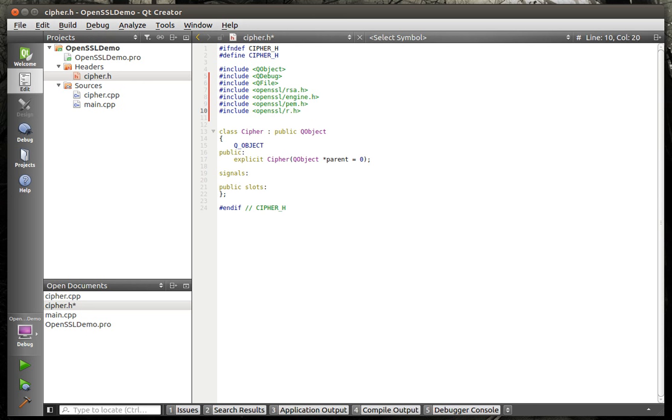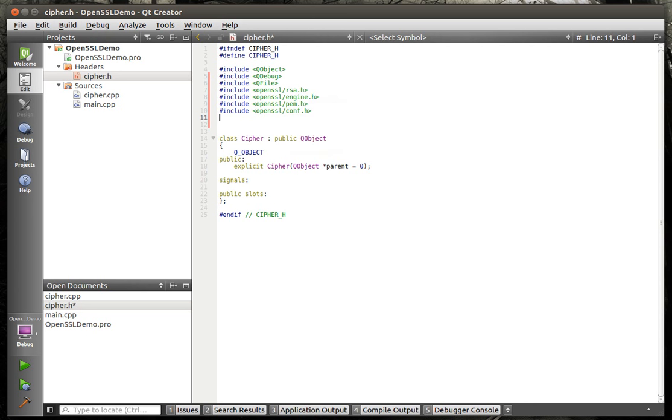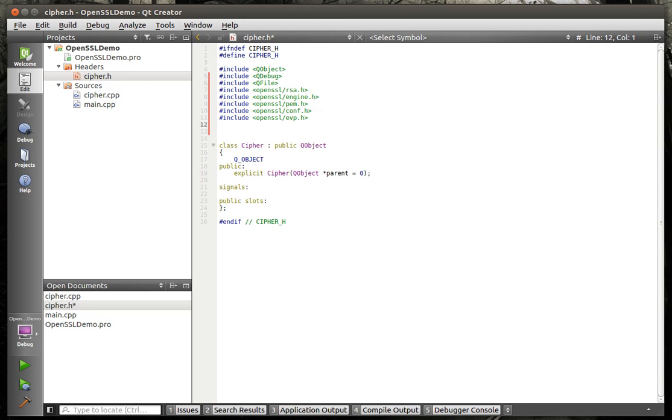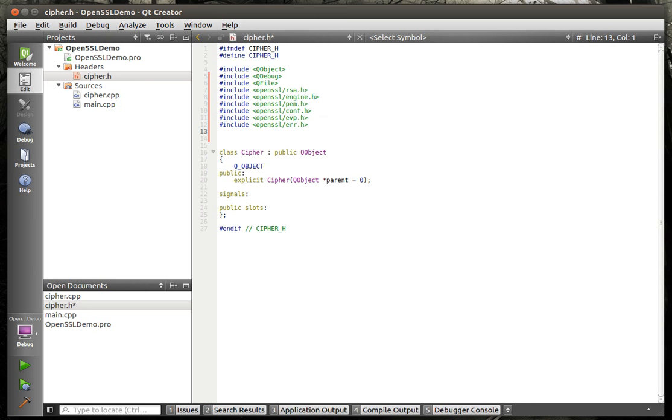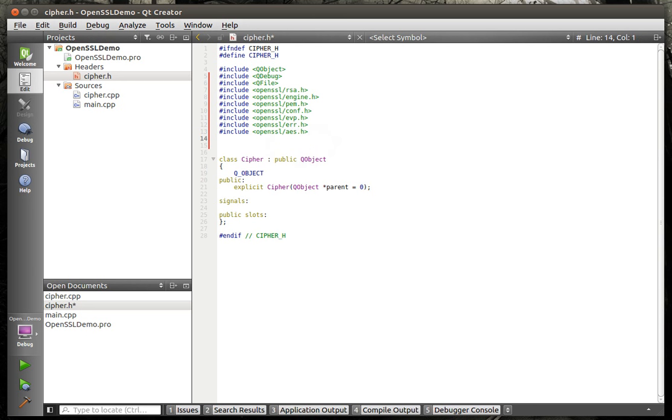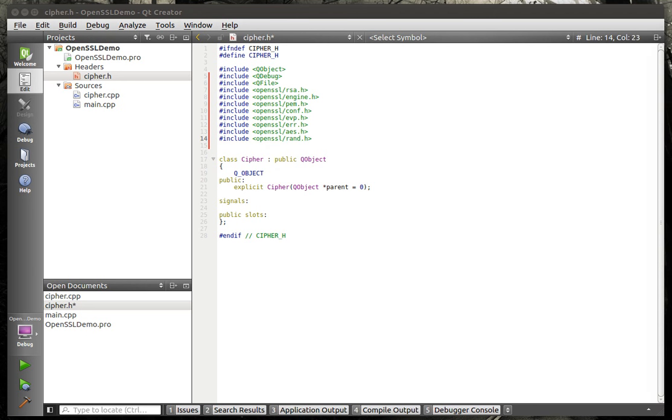We're going to include engine, which I don't really know what all of these do. I think engine is like the core engine of the cryptographic library. PEM is for keys. I think it's for keys. Conf, I think, is for the configuration of OpenSSL. And then EVP. EVP takes a little bit of explanation. RSA has kind of gotten a bad rap for being very complex and hard to use. Well, they have these functions called envelopes.